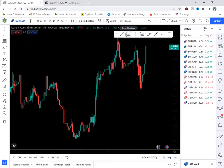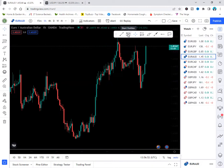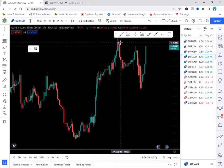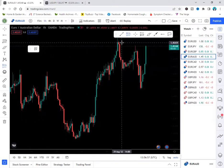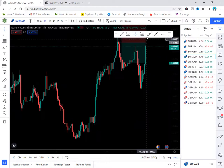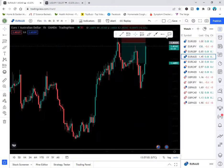Now let's say you want to set a sell trade. The Short Position tool is for sell trades. Click on it, then click on the chart where you want to place your sell entry. A pop-up with colored areas will appear.